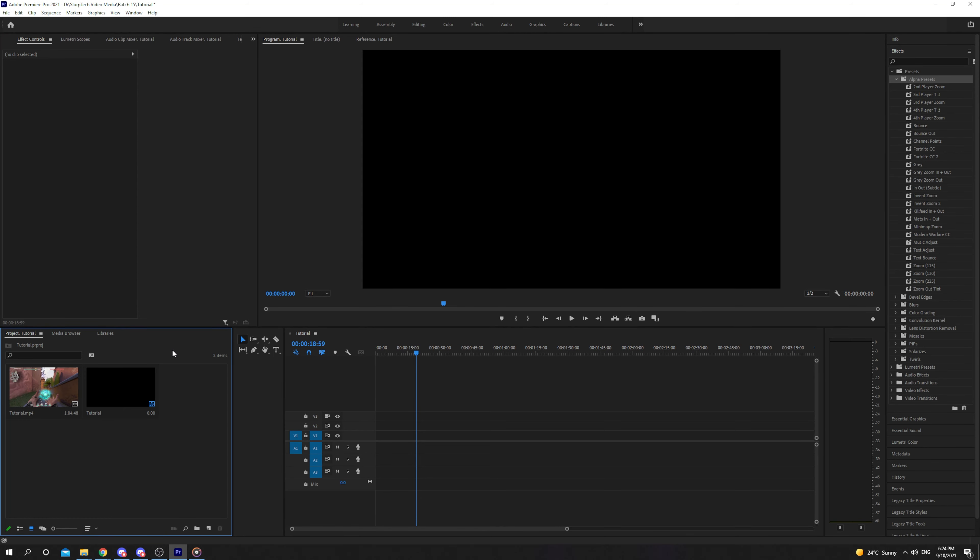In today's tutorial, I'll be showing you how to remove audio from a video in Premiere Pro.